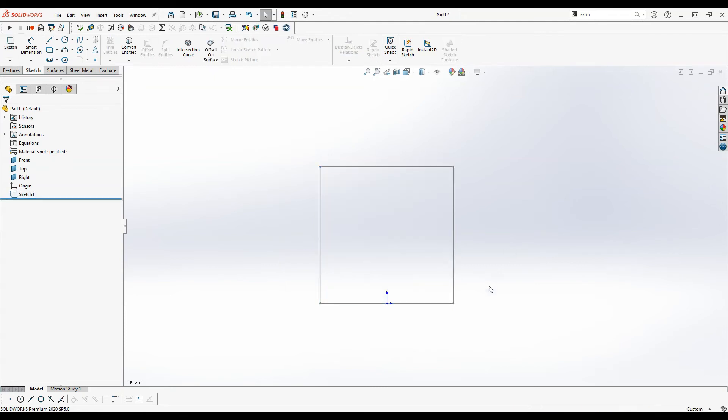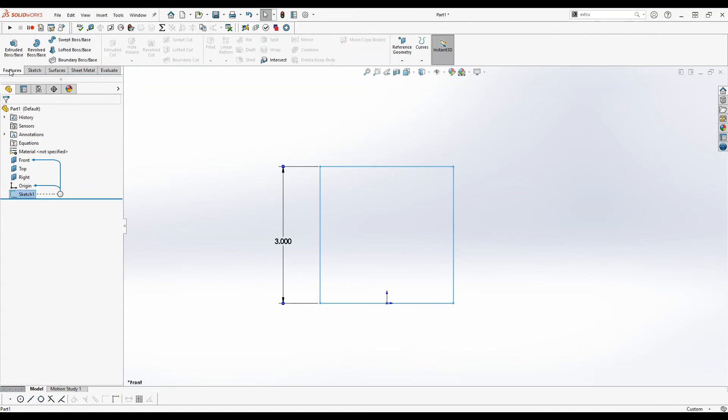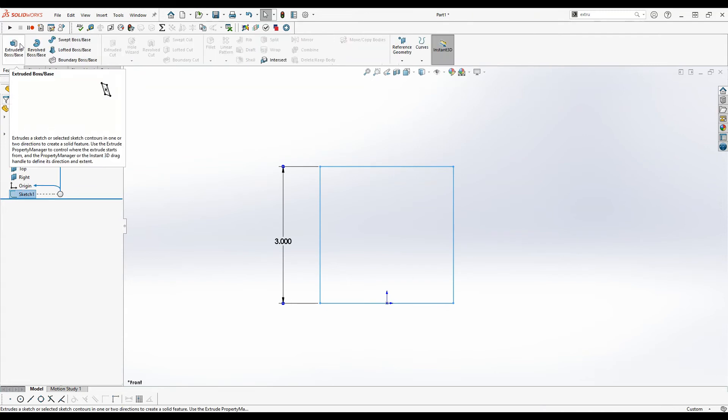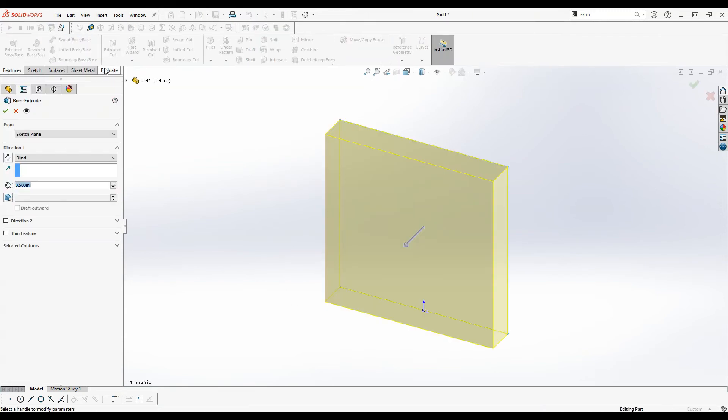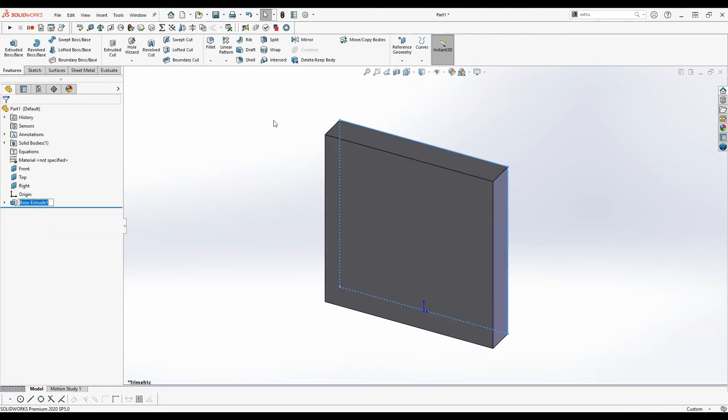We'll go ahead and exit out of the sketch and then click on our sketch, go to the features tab, click the extruded boss base. Now this gives our sketch some thickness and creates a solid from it. So we'll click OK at half an inch.